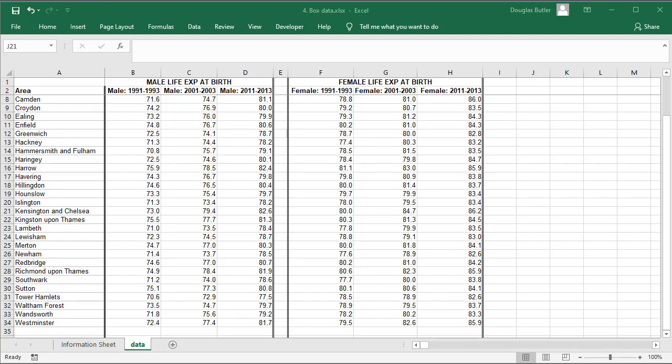Let's go and find some data that's well illustrated using the concept of a box plot. Here we've got male and female life expectancies at birth for all the London boroughs.